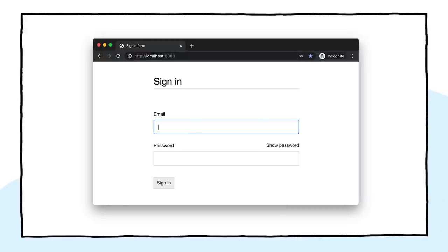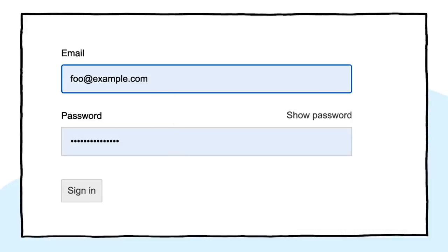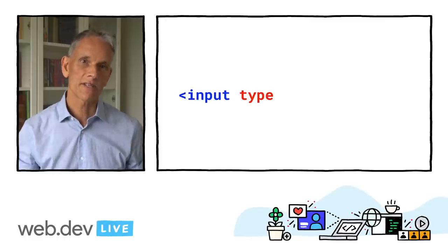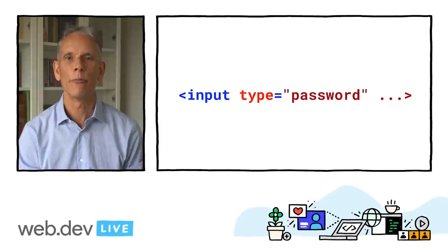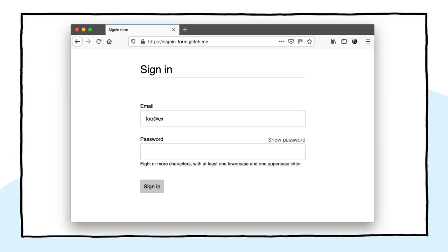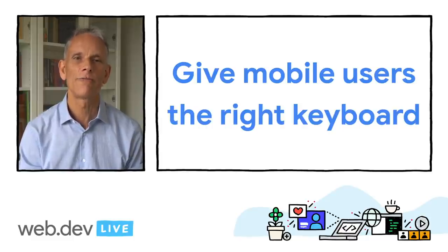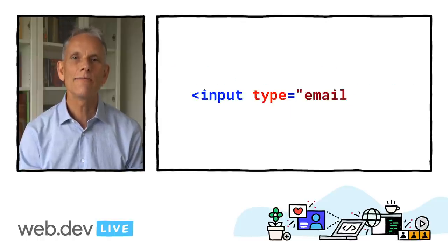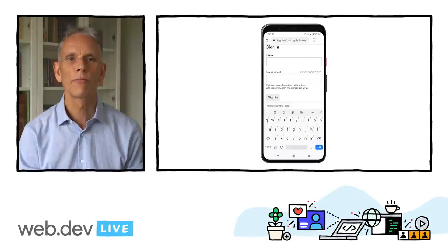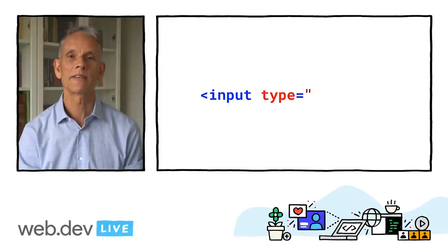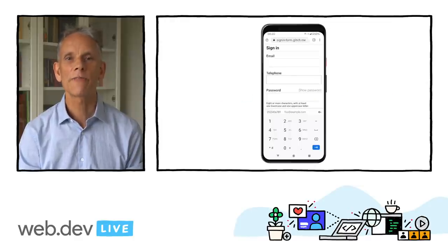Add an autofocus attribute to the first input in your sign-in form — that makes it clear where to start, and on desktop at least, means users don't have to select the input to start typing. Password inputs should have type='password' to hide password text and help browsers understand the meaning of the input. Using input type='password' also means that browsers such as Firefox offer to save your password when a form is submitted. Browsers also use the name and ID attributes to work out the role of form inputs. Use input type='email' to give mobile users an appropriate keyboard and enable basic built-in email address validation by the browser — no JavaScript required. If you need a telephone number instead of an email address, input type='tel' enables a telephone keypad on mobile.